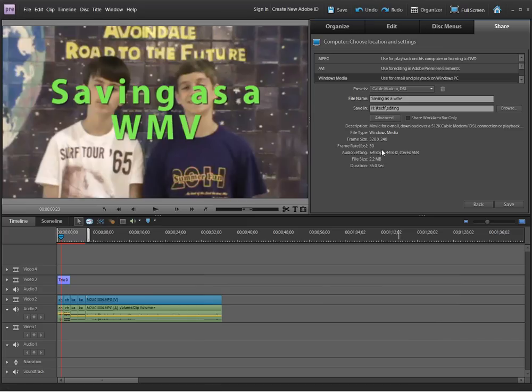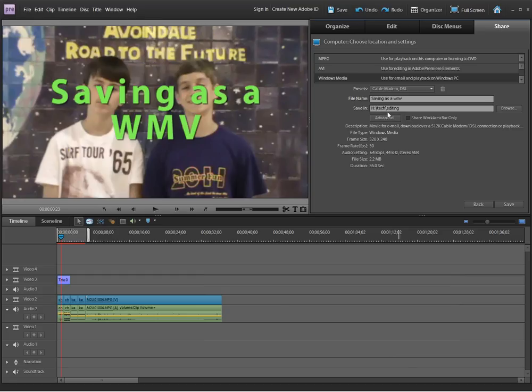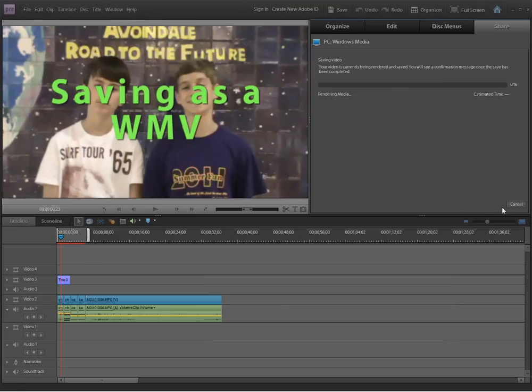When I say okay, I'm going to double check that things look right. It's a Windows Media file. I'm saving it as the cable modem DSL preset. The name makes sense to me, saving as a WMV. For you it might be something like my name is. You'll save it into a folder that you know where you're putting it. That's all you need to do, and click save.